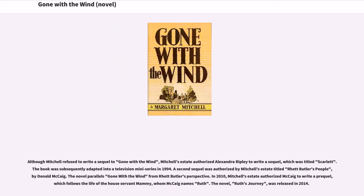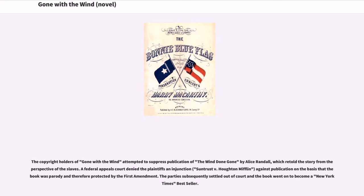Although Mitchell refused to write a sequel to Gone with the Wind, Mitchell's estate authorized Alexandra Ripley to write a sequel titled Scarlett, which was subsequently adapted into a television miniseries in 1994. A second sequel was authorized by Mitchell's estate titled Rhett Butler's People by Donald McCaig, which parallels Gone with the Wind from Rhett Butler's perspective. In 2010, Mitchell's estate authorized McCaig to write a prequel which follows the life of the house servant Mammy, whom McCaig names Ruth. The copyright holders of Gone with the Wind attempted to suppress publication of The Wind Done Gone by Alice Randall, which retold the story from the perspective of the slaves. A federal appeals court denied the injunction on the basis that the book was parody and therefore protected by the First Amendment.